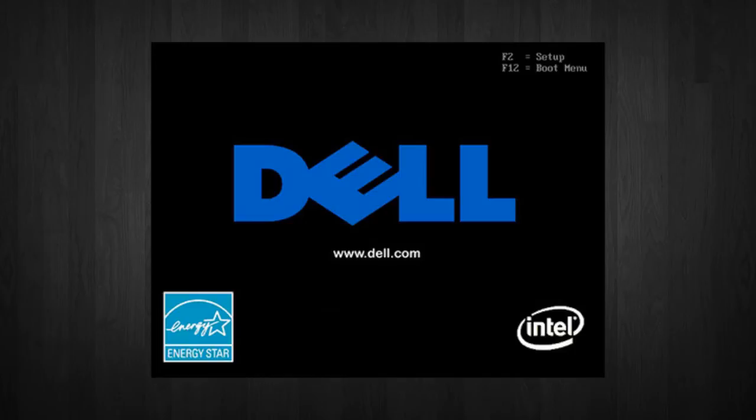what you do is you let it start loading until you see what function key that you need to hit to get into the BIOS.